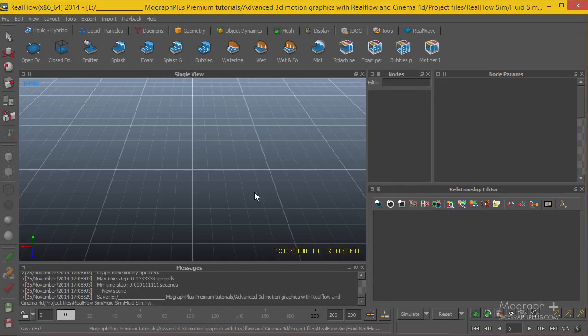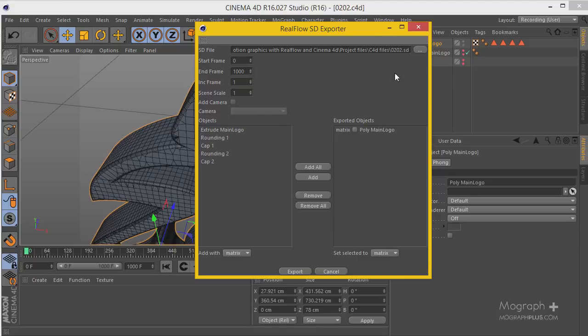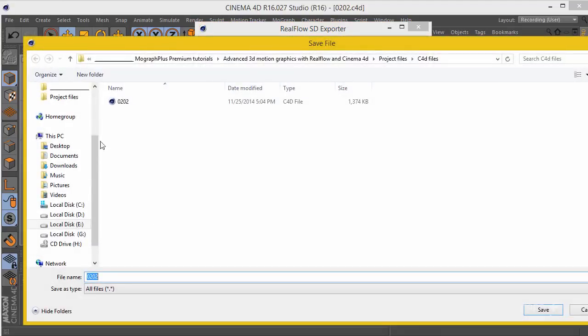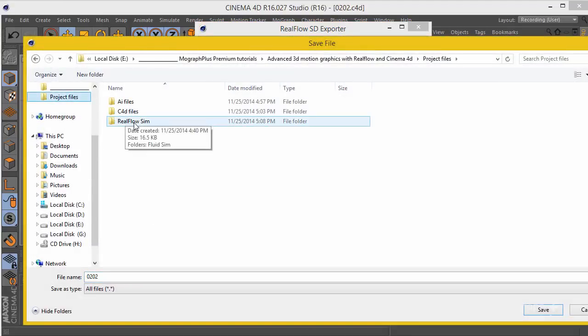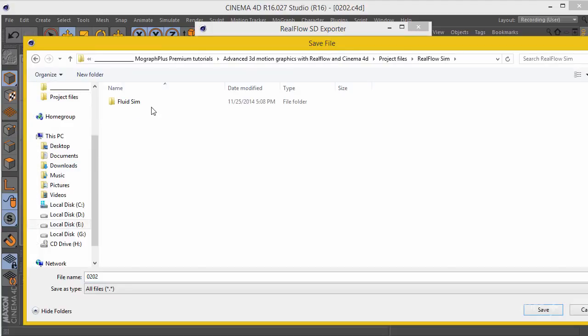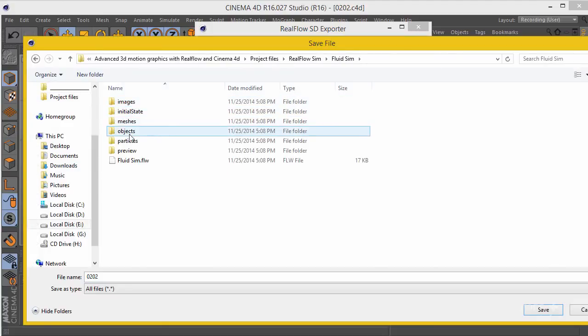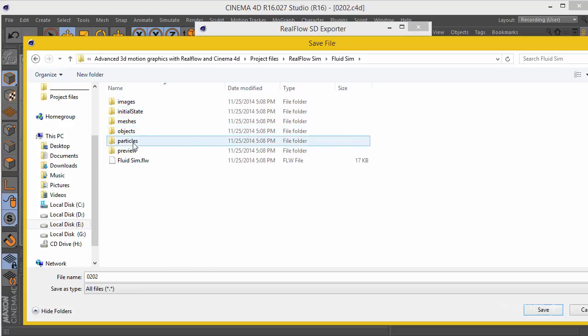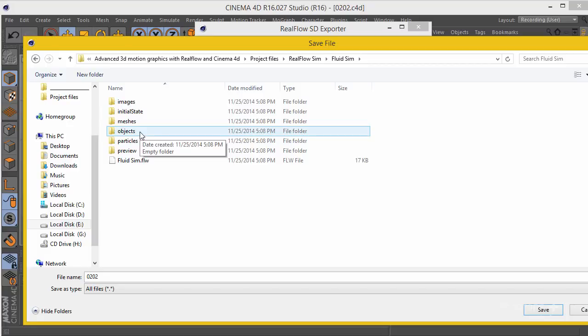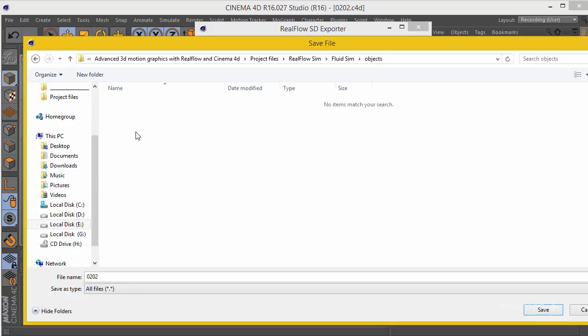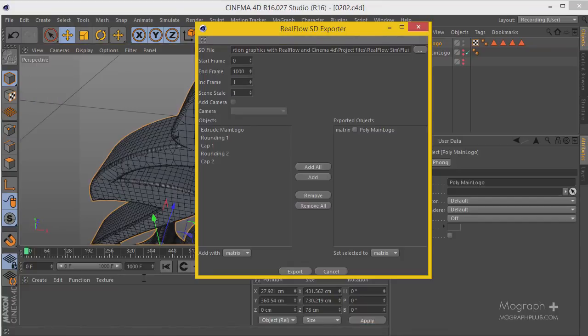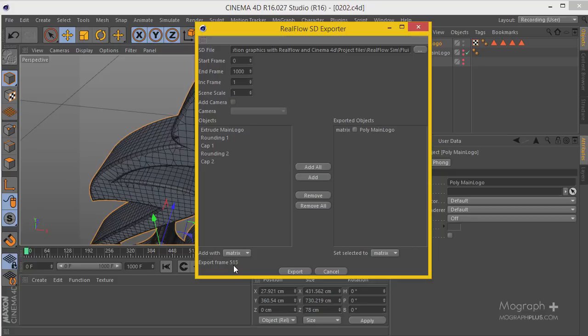Back into Cinema 4D, I'm going to click on this and go to the RealFlow sim that we created. We have a folder with a series of folders for particles, meshes, objects and stuff like that. We want to save our SD file in this objects folder so we can simply open it up inside RealFlow. Go to Objects and I'm naming it main logo SD. Save it and click on Export. It's going to take a bit of time. You can see it's in progress, we have about 1000 frames. And after it's finished, there we go. Fantastic. I'm going to save this file again.